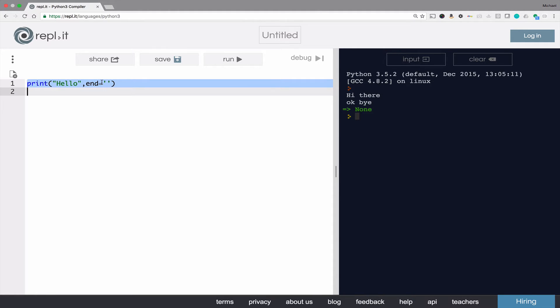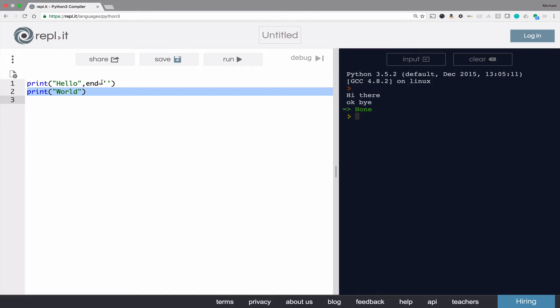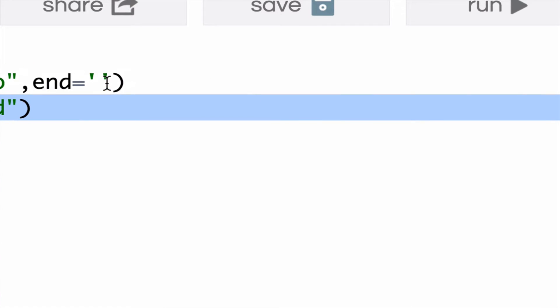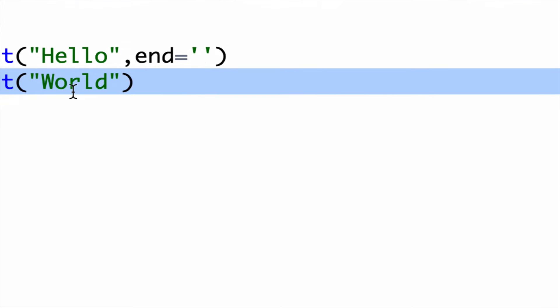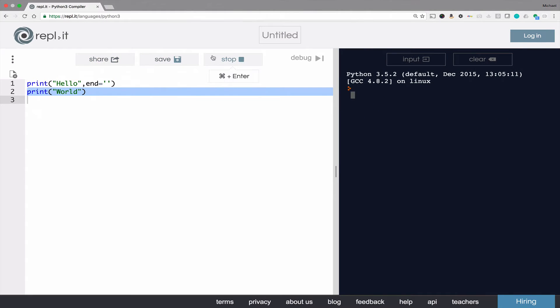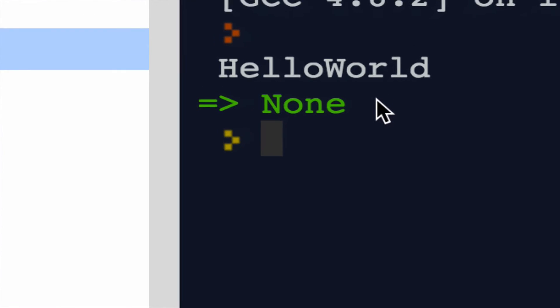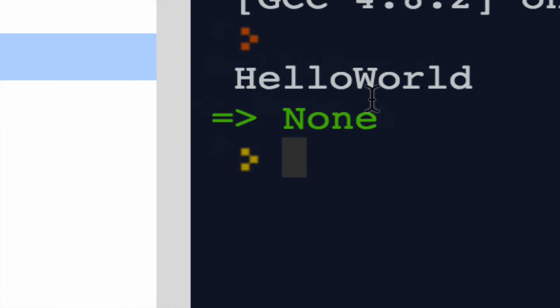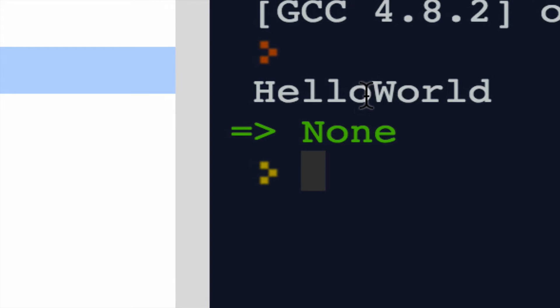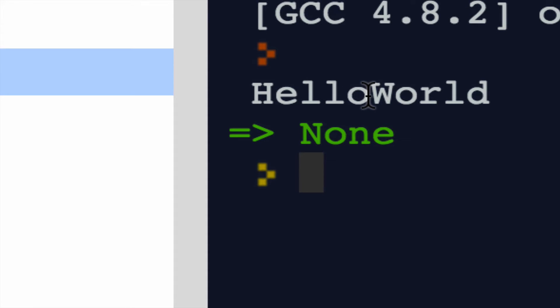However, if I set the end character to be an empty character, I can put two print statements and they'll show up on the same line. Also notice that there's not even a space between them, because the very end of the one string goes right up against the very beginning of the next.